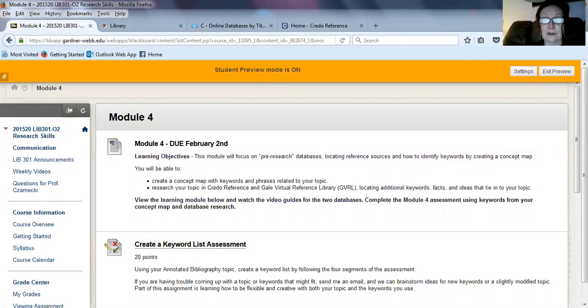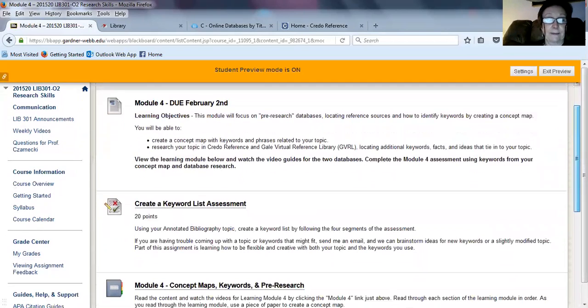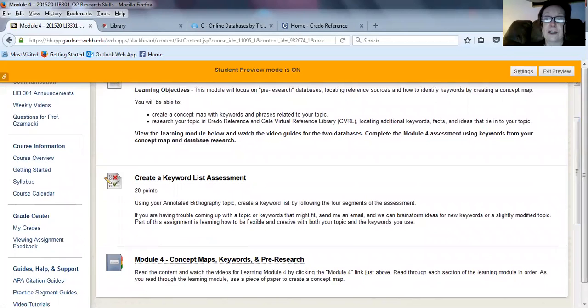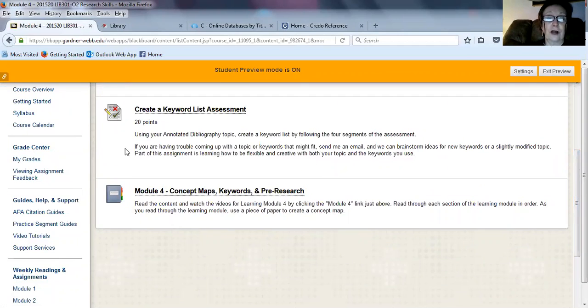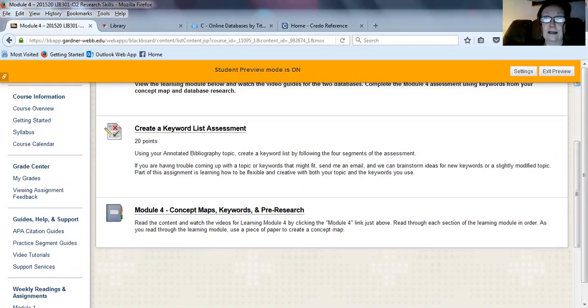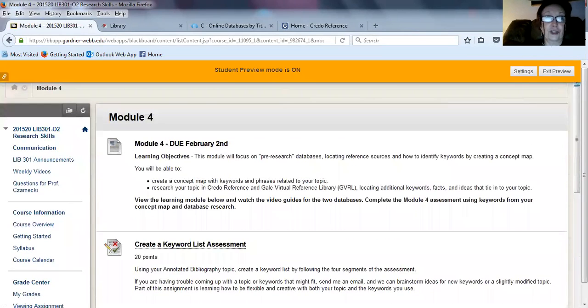Your assignment will involve creating a keyword list. We'll do an assessment on that, and this will be on the topic that you have chosen to use this semester. Be sure to look at the information on concept maps, keywords, and pre-research. This is important so you'll understand what you're doing with the databases that we're going to be searching.